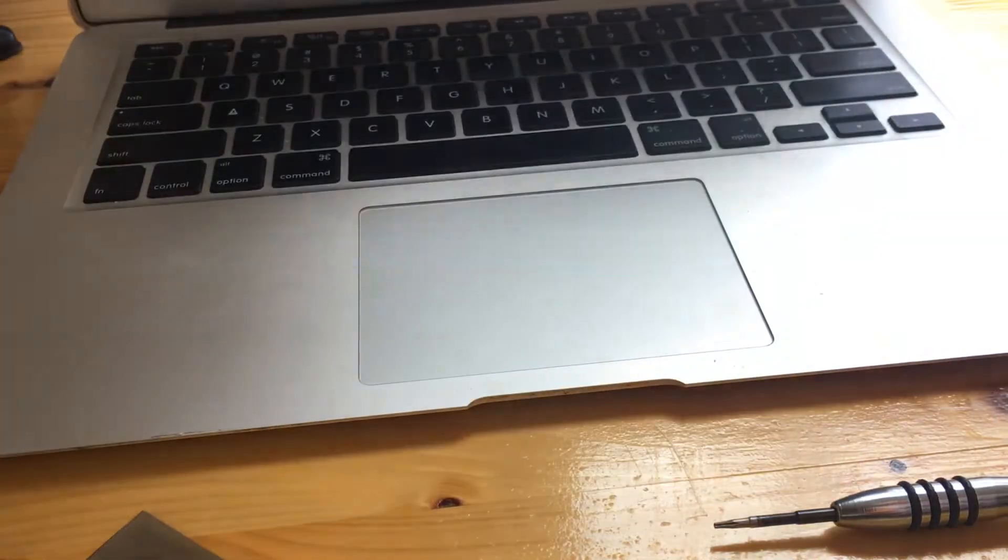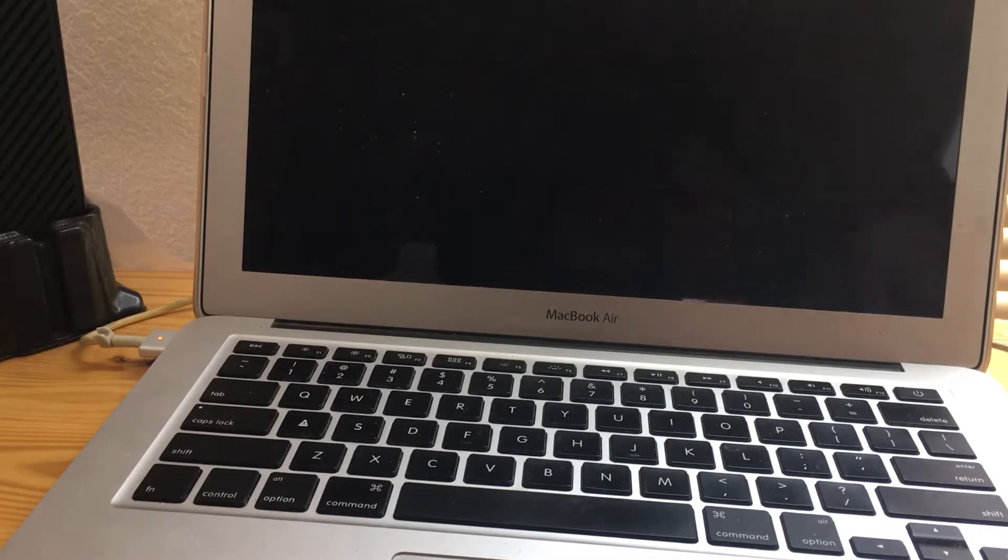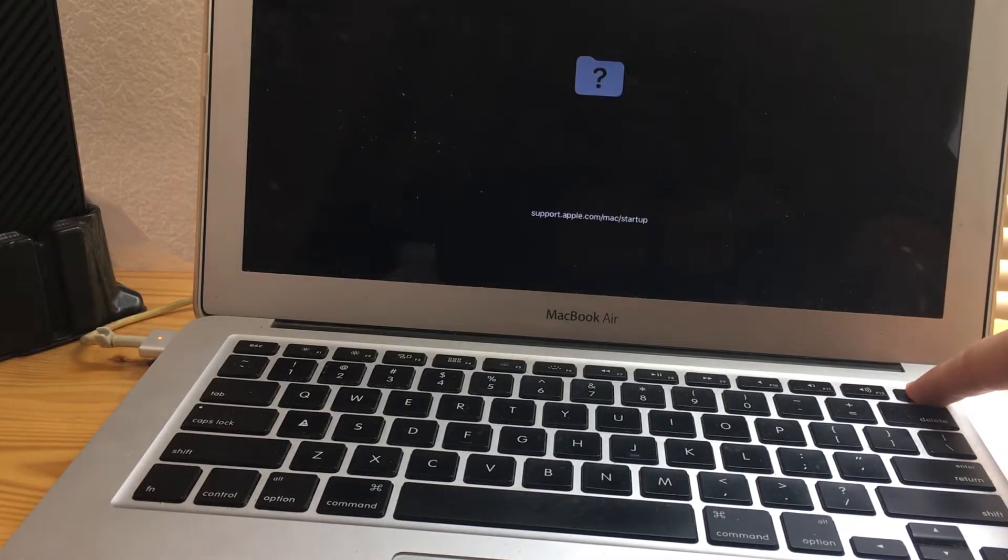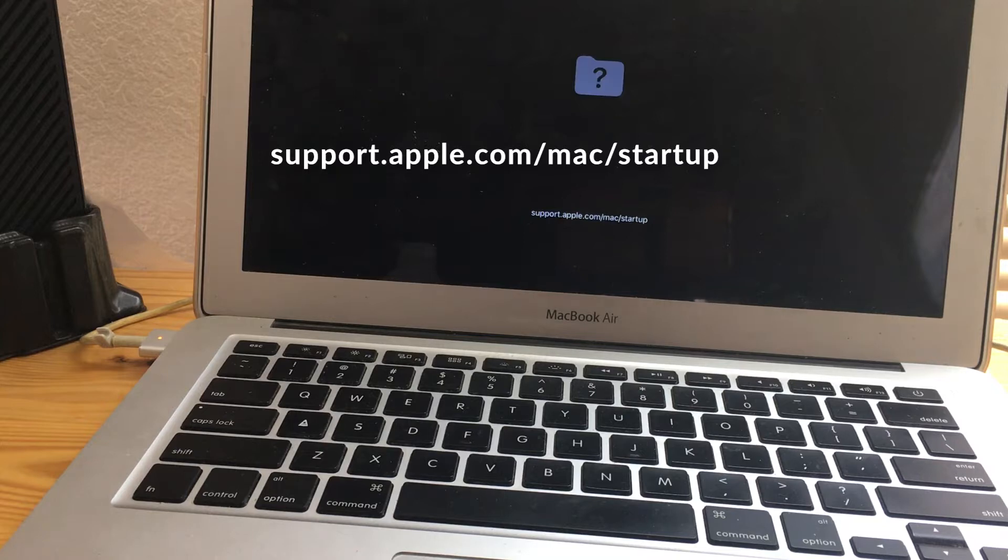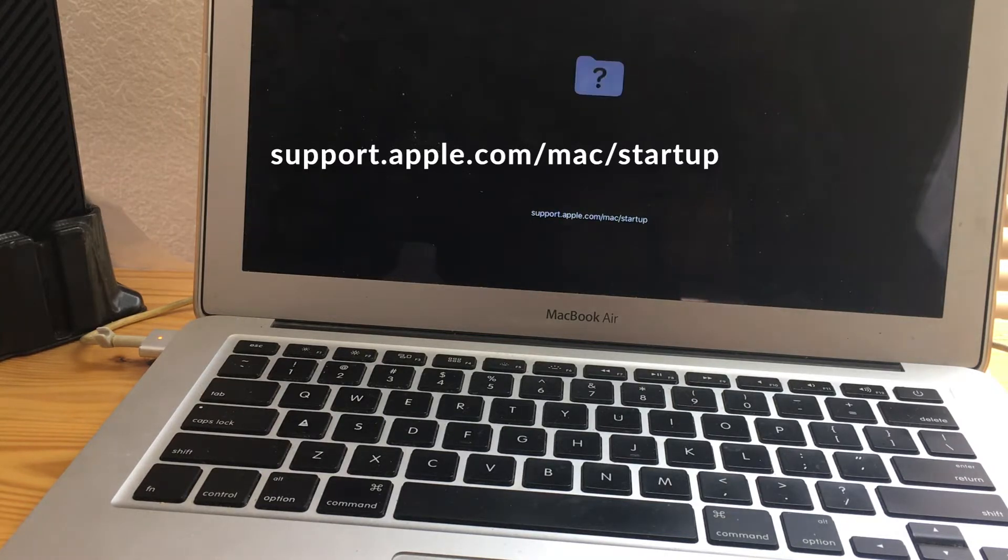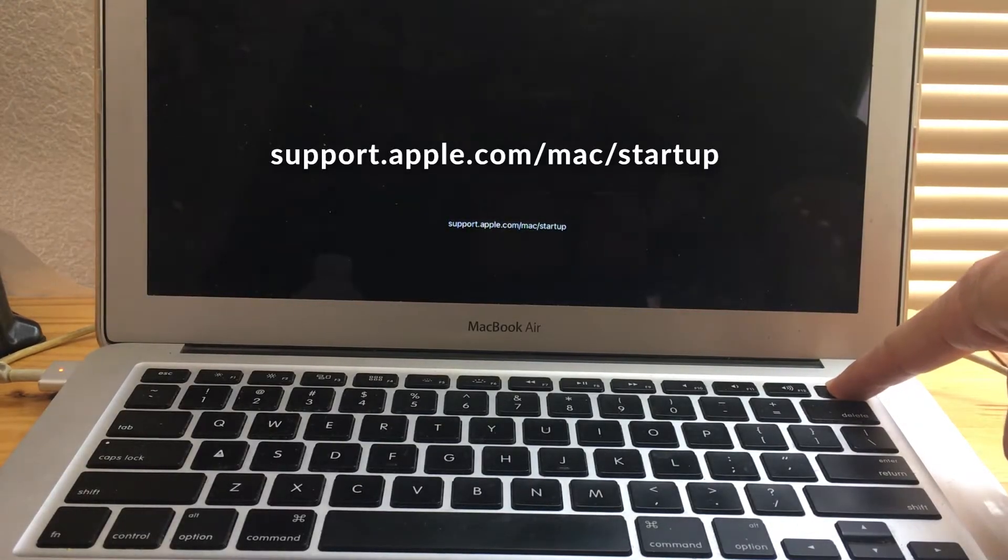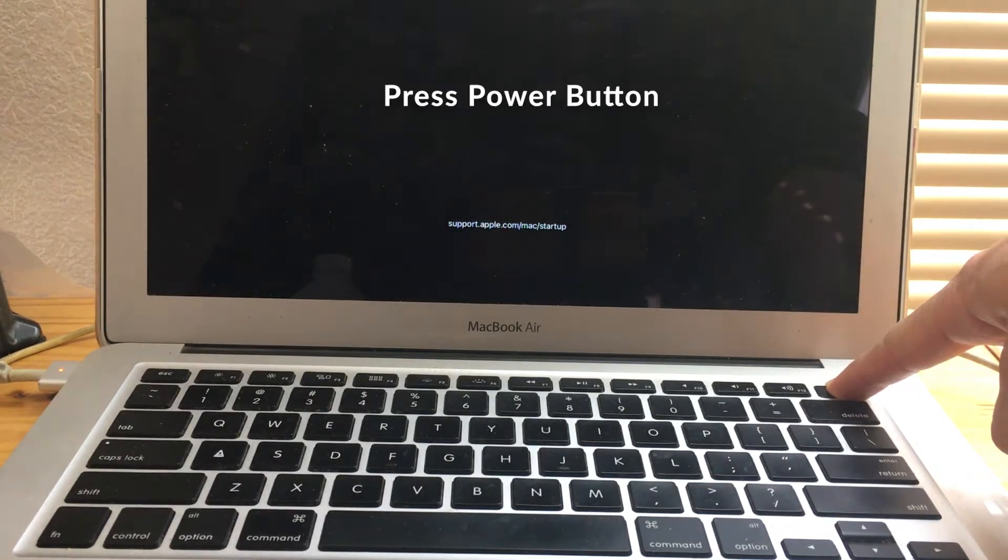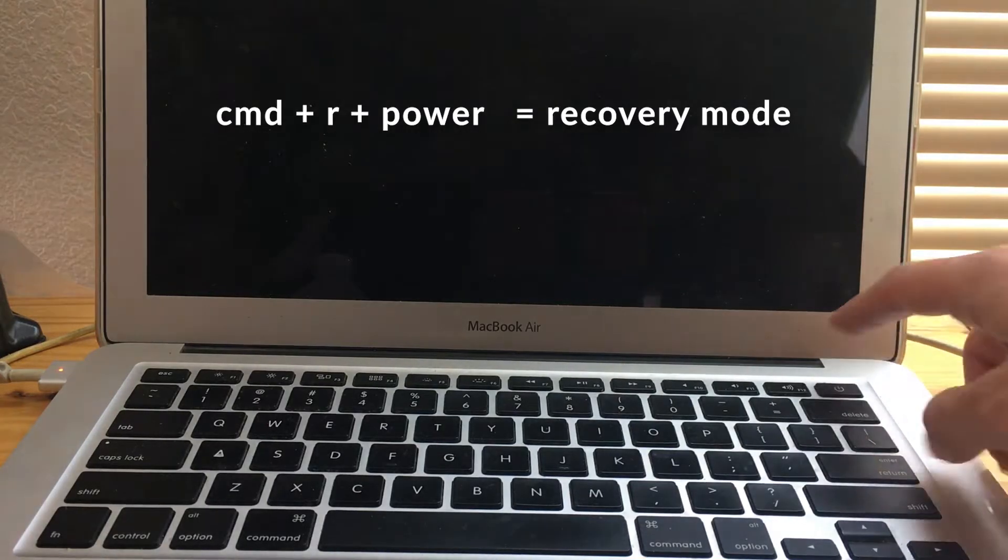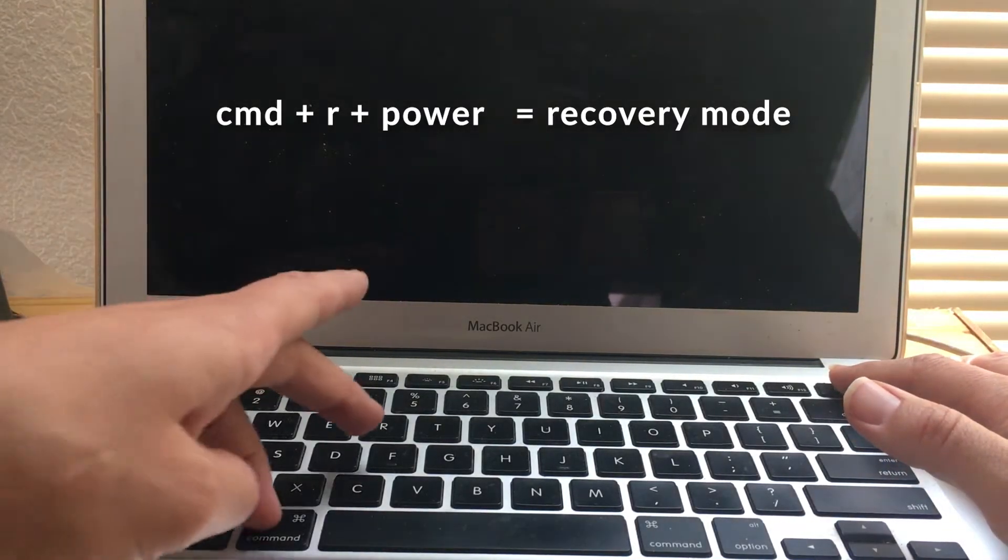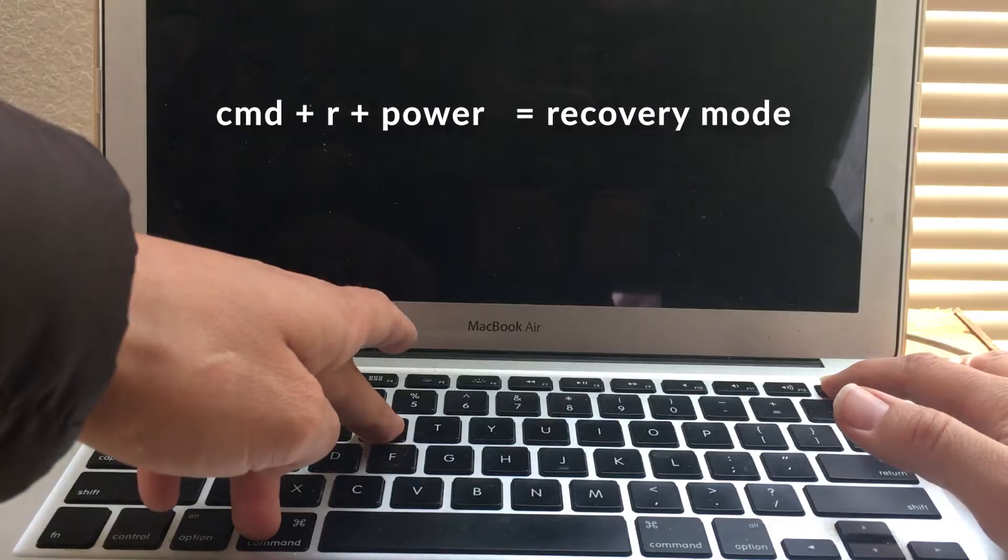Make sure your computer is plugged in and power on. The first error you can encounter is the question mark folder. It says support.apple.com/mac/startup. In order to get around this error, we're going to power off the computer and then we're going to press command R and power at the same time to enter recovery mode.